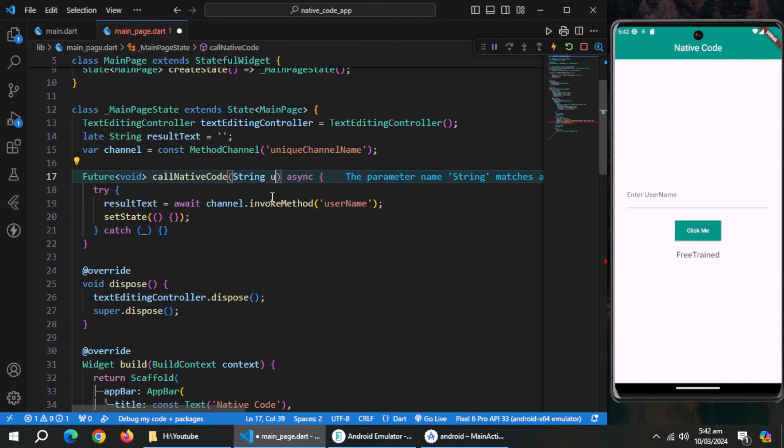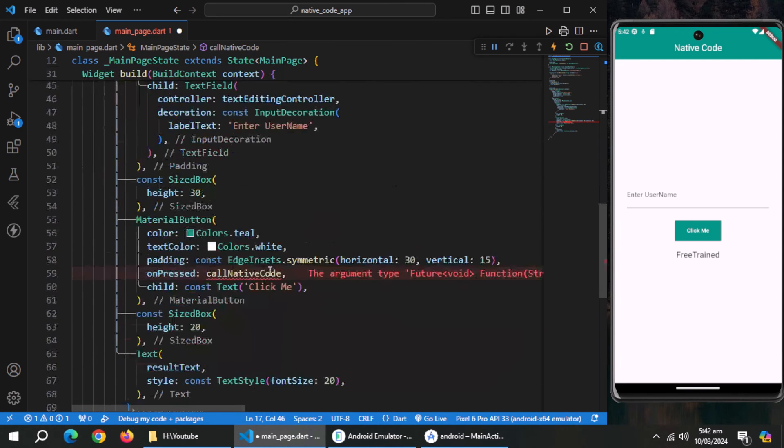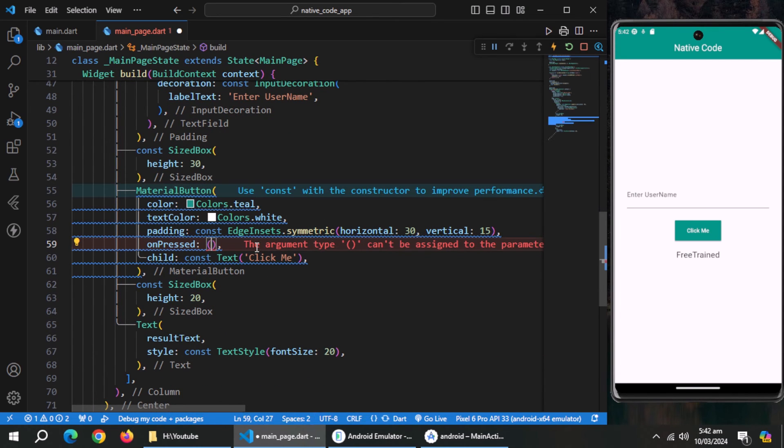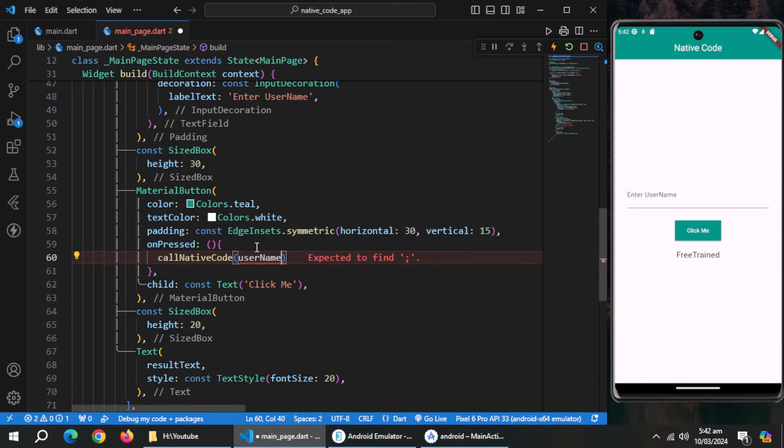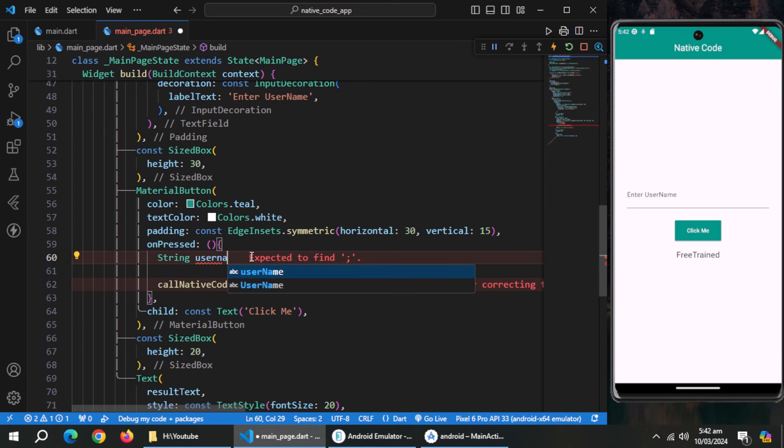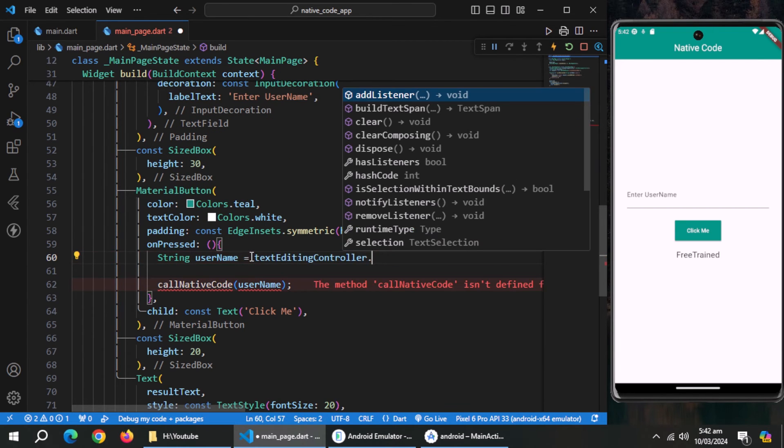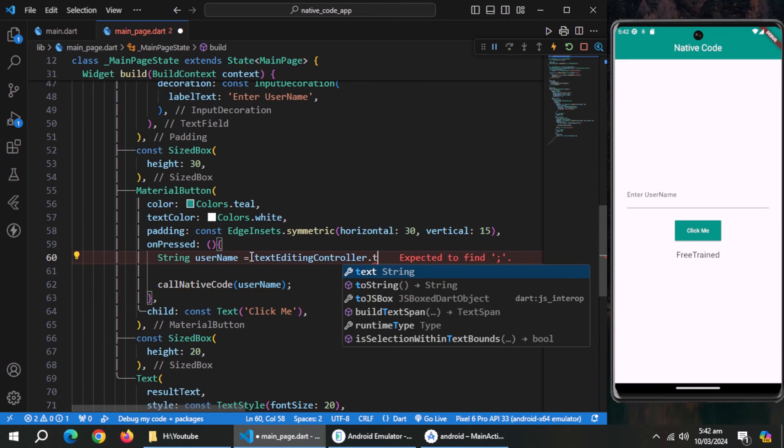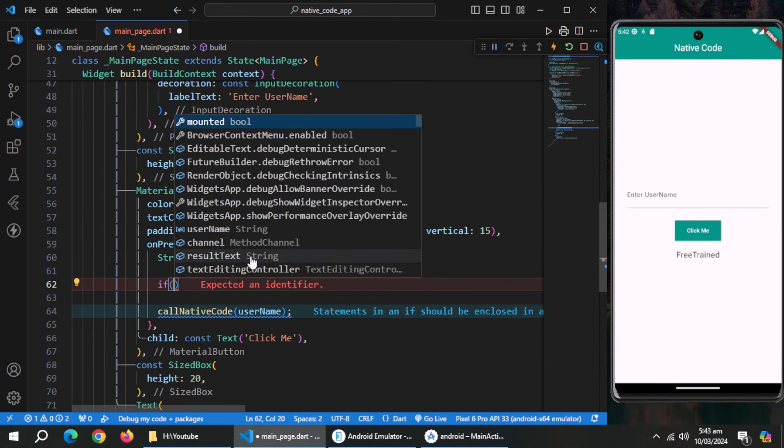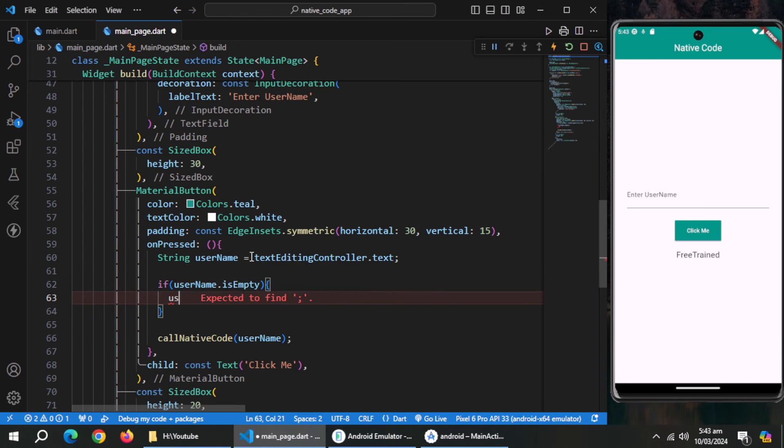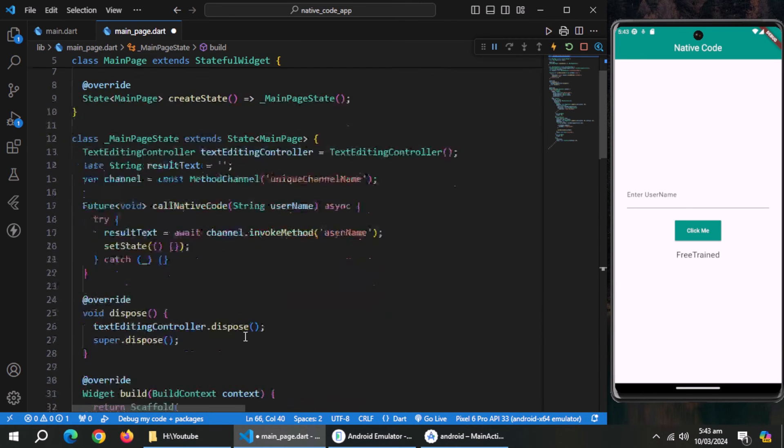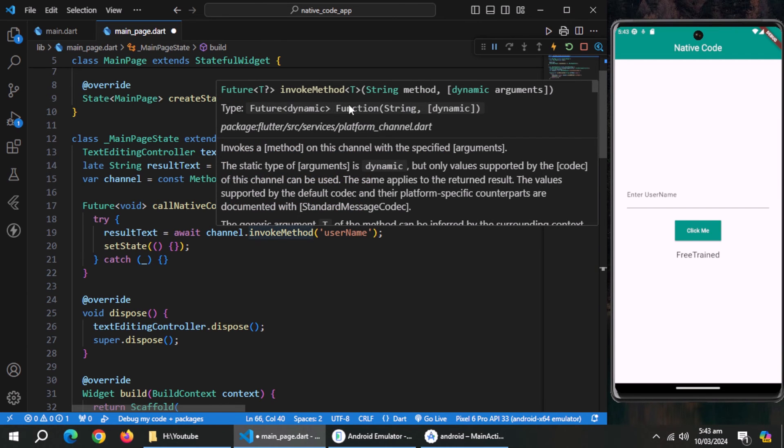Now, add parameter of string type named username to this call native code method. Now, pass a method to this onPressed property of the button. Inside it, invoke the call native code method and pass username variable. Now create string type variable named username and set it equal to text of text editing controller. Now I'll use if statement and check if username is empty and inside it, set username equal to a string.